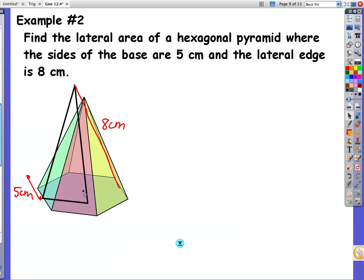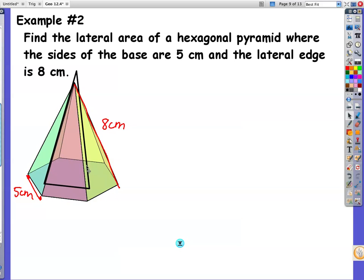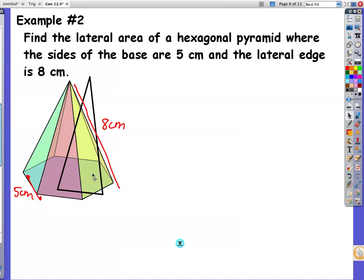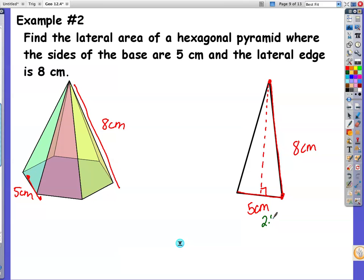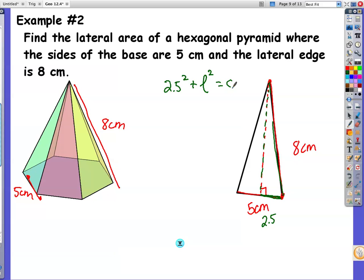So I'm going to have to do a triangle. I'm going to redraw this. This is the 8 centimeters; this is 5 centimeters. What I really need to find is the slant height. So what am I going to use to find my slant height? This is going to be a right angle, and this side is actually going to be 2.5 centimeters. So I'm going to take the Pythagorean theorem. This 2.5 is my A, and the slant height L is my B, but 8 is actually my C. So I have 2.5 squared plus L squared equals 8 squared.